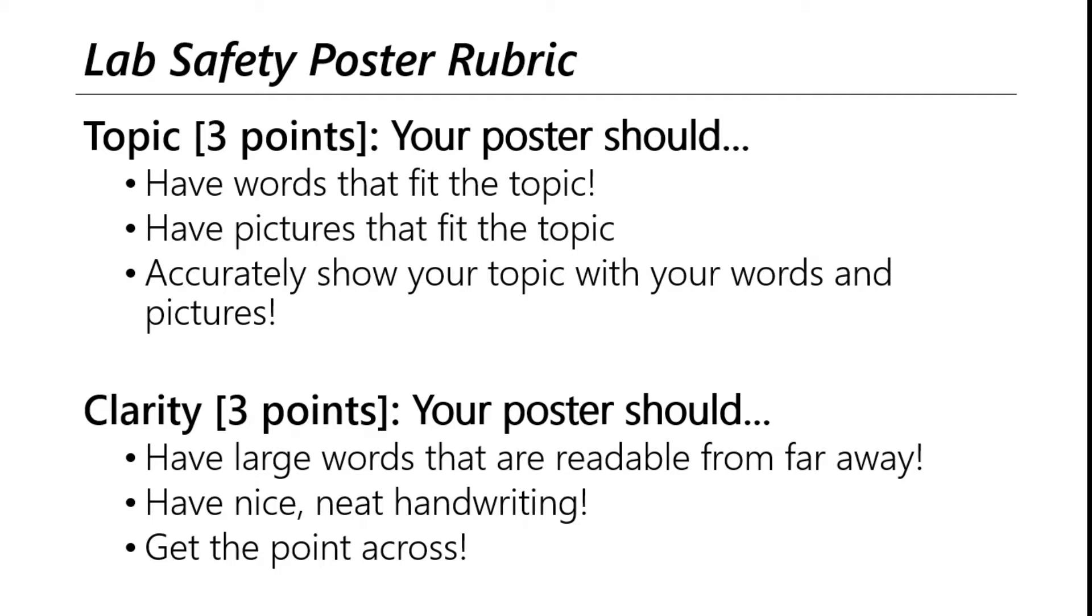So first off, you will be getting a topic somehow, either by pulling it out of a hat or being assigned it. If you don't have a topic already, like if you haven't been in school and you're doing this from home, then send me an email or a Schoology message and I can send that to you.